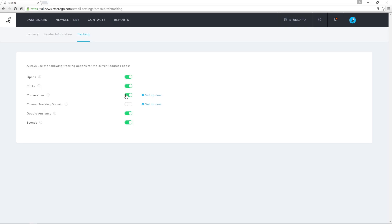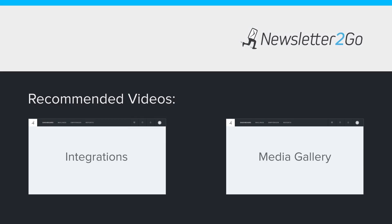I can also set up conversion tracking and enter my own custom domain. The corresponding introduction is just one click away.